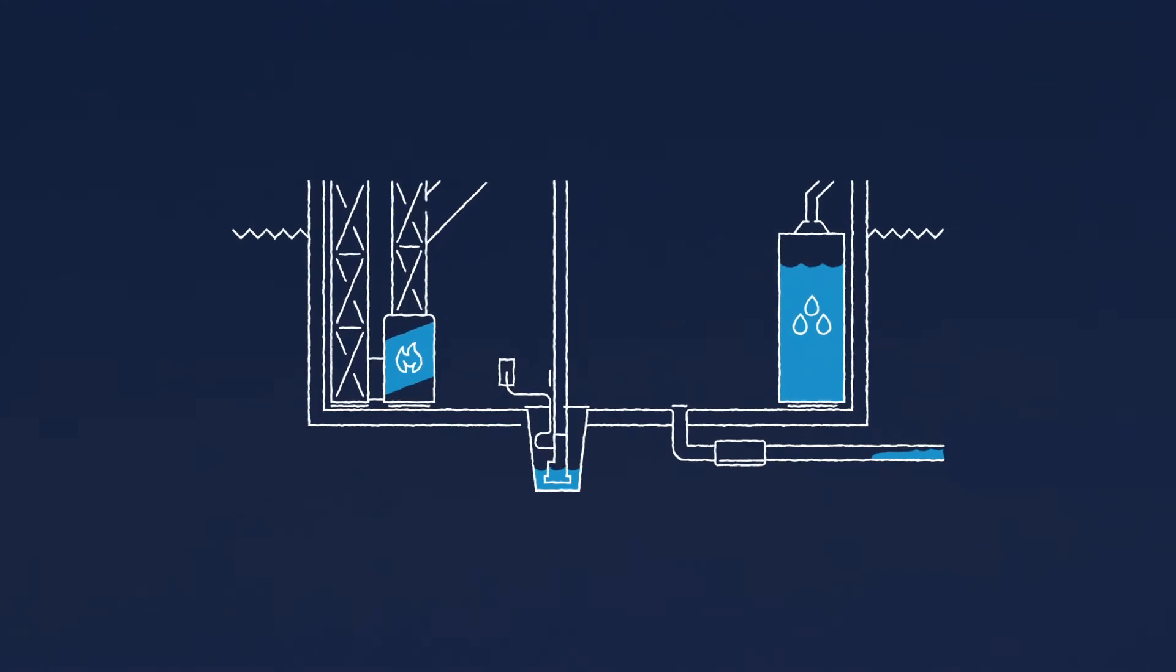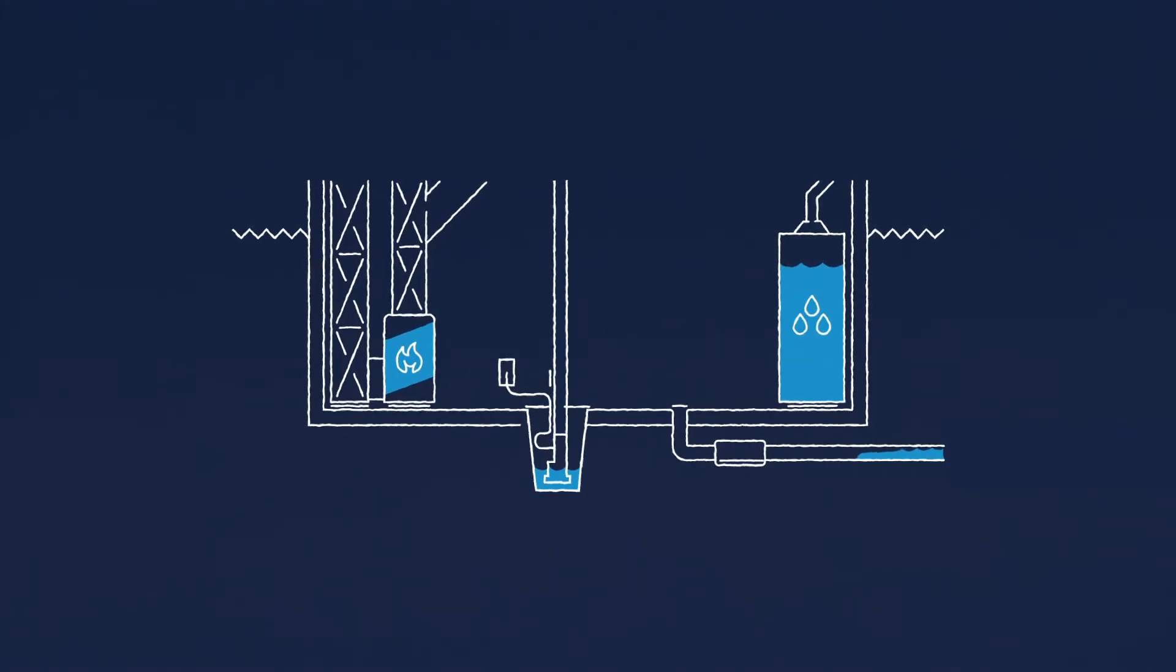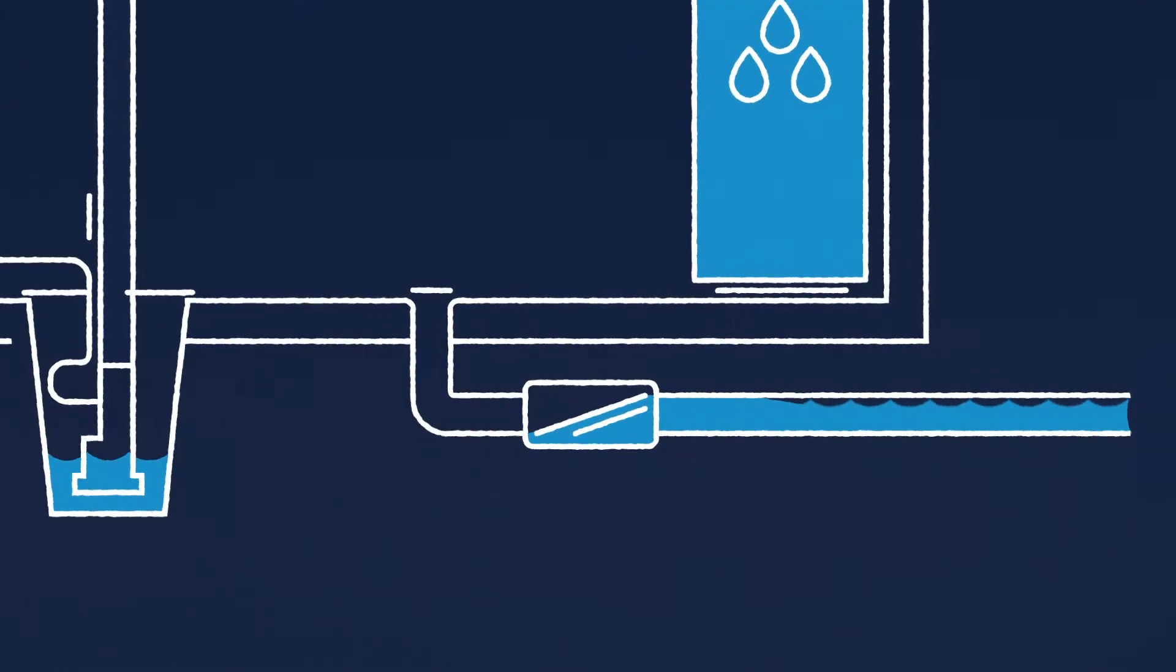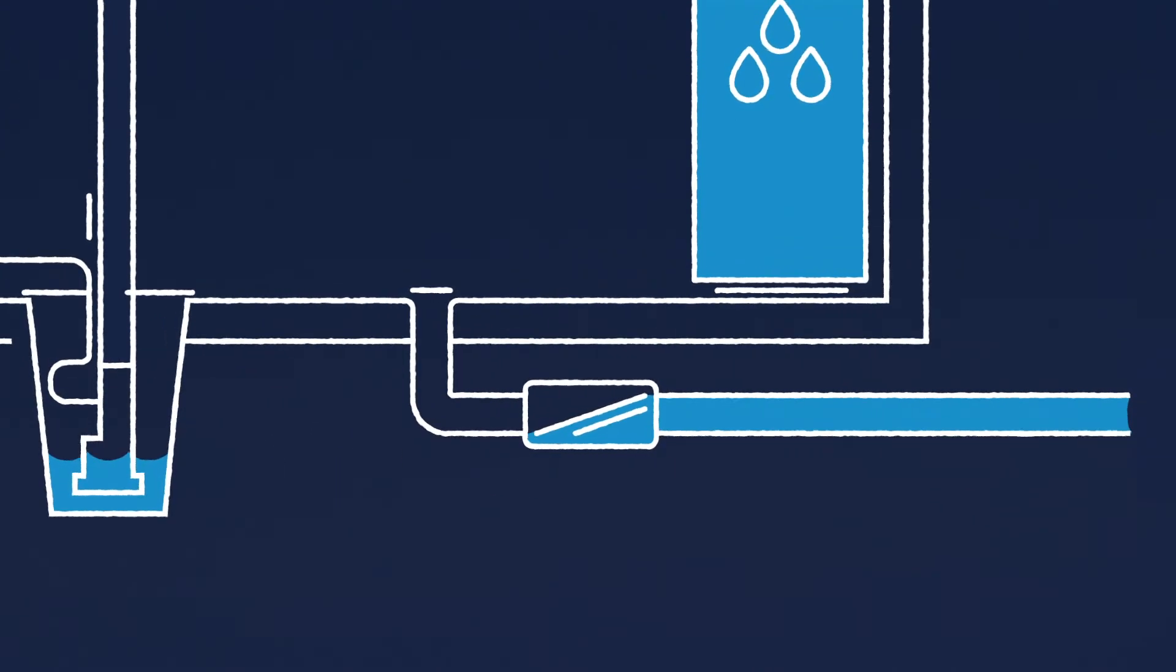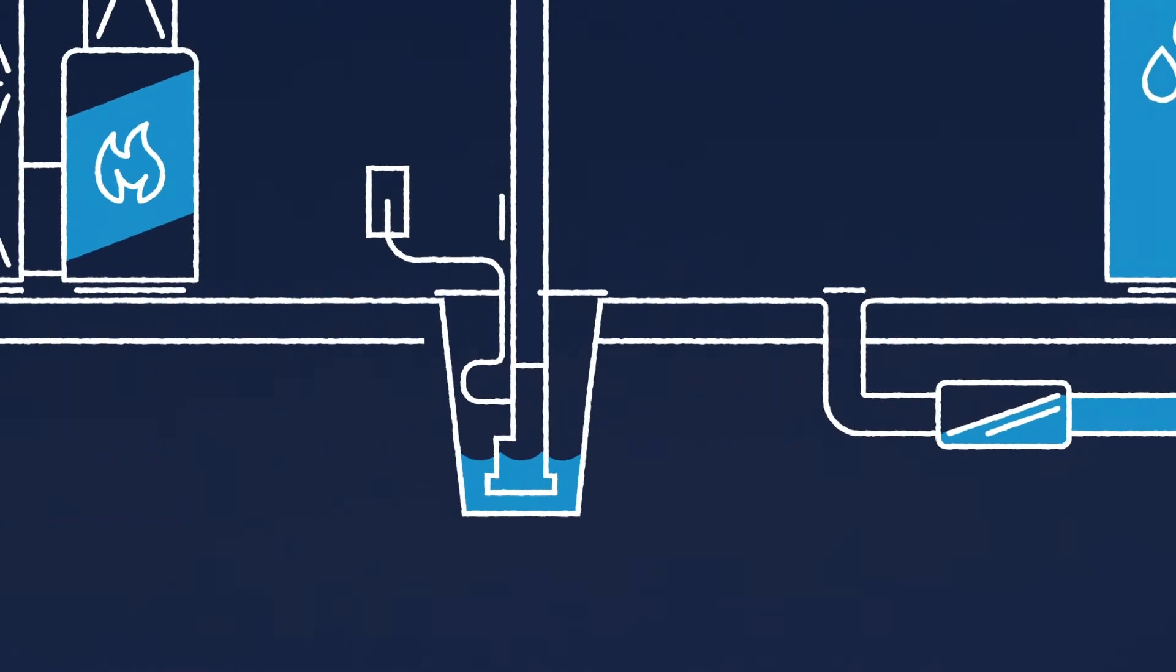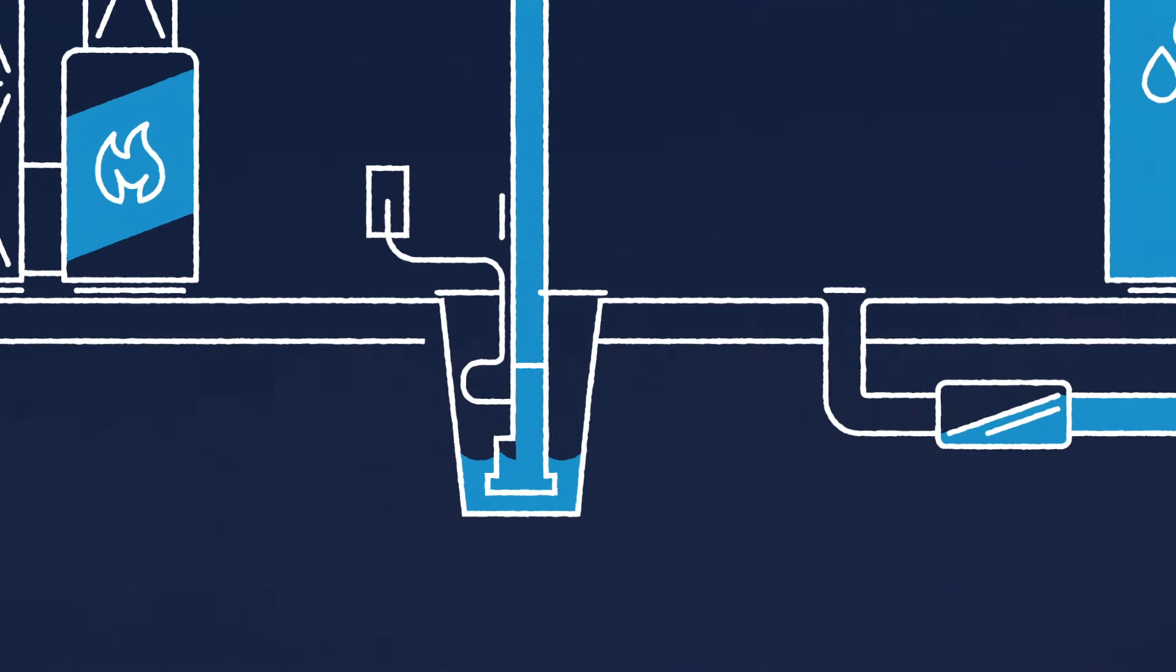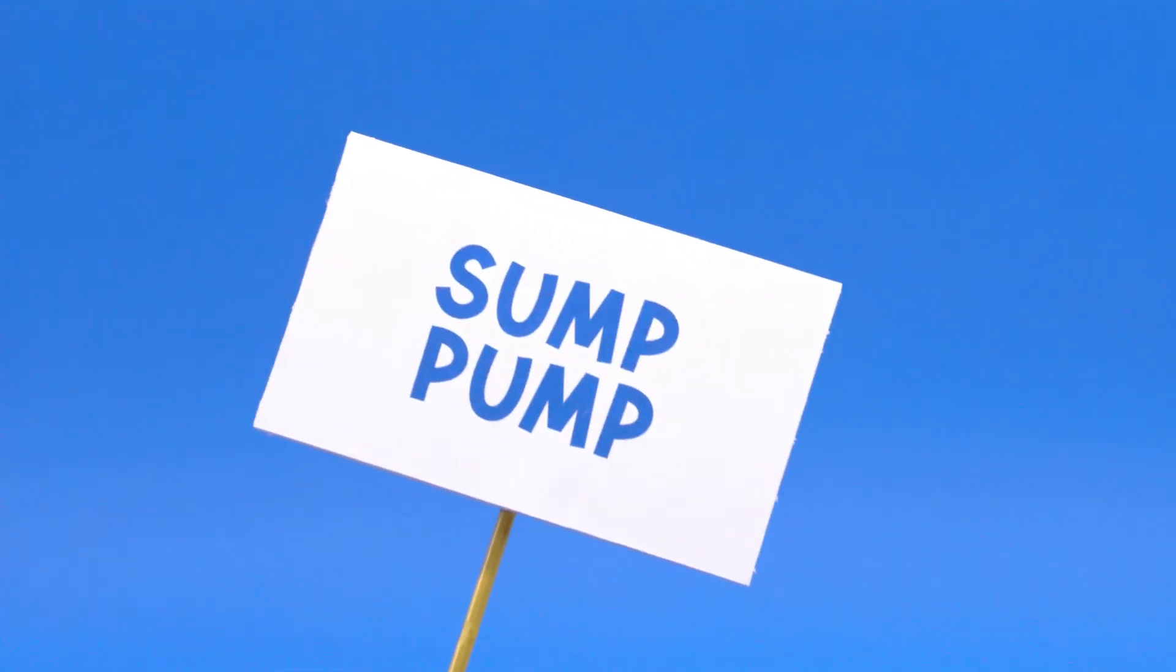A backwater valve stops water from coming in from the sewer when the system gets overwhelmed. A sump pump removes water that's already gotten into your basement. Sump pump is also fun to say. Sump pump. These are two small expenses that could save you a lot down the road.